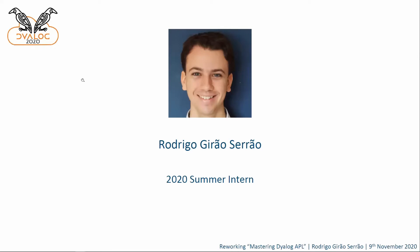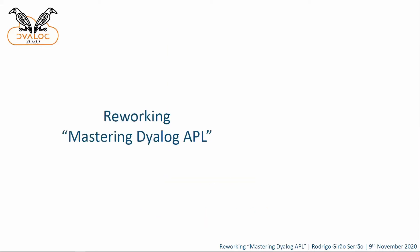In three simple words, I am sorry, I don't have such a long history as Ron. I'm just a Portuguese mathematics student. I'm finishing my master's degree right now and today I will tell you about the main project I worked on, which was reworking Mastering Dyalog APL. And I think I will turn on my camera to show you what this really is.